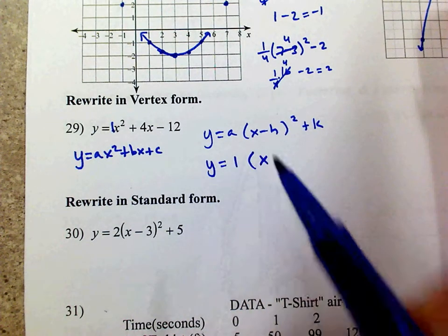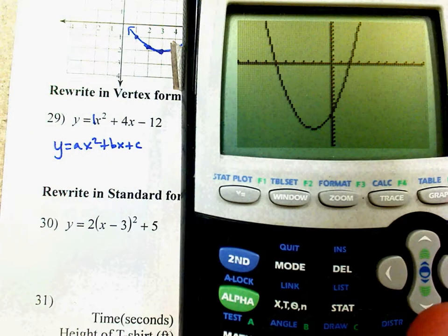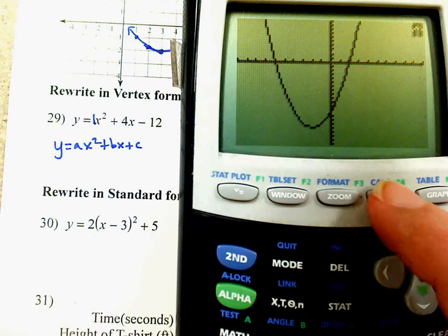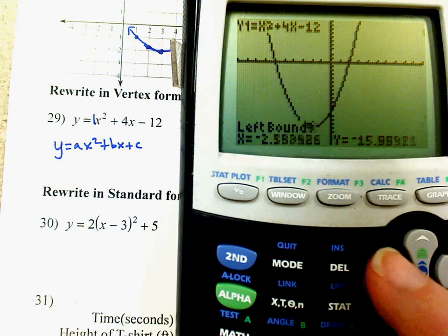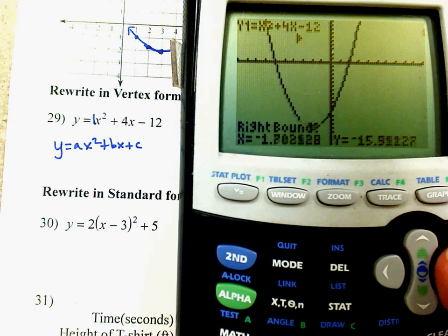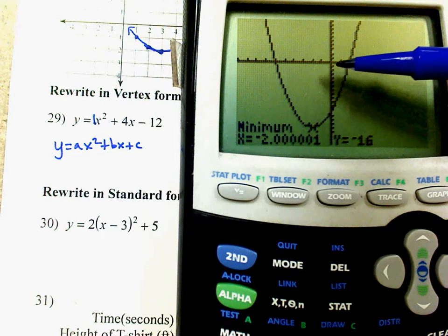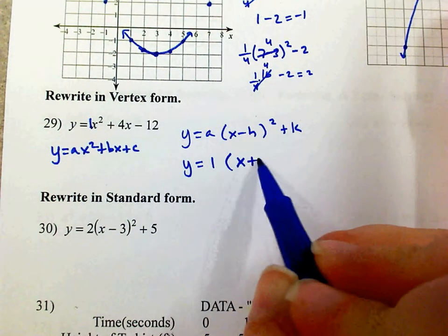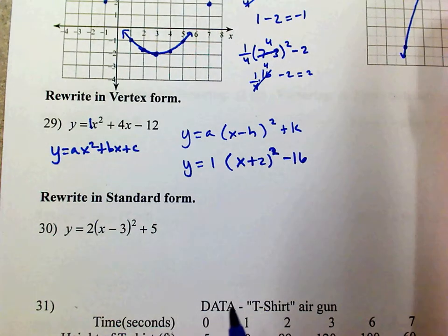A is the same in vertex and standard form — standard form is Y = Ax² + Bx + C, so I already know A = 1. To find the vertex x-value (H), go to the graph and find the minimum using Second, Calculate, number 3. Go to the left of the minimum, then the right, press Enter, and I get the vertex at (negative 2, negative 16). So vertex form is Y = (x + 2)² minus 16.